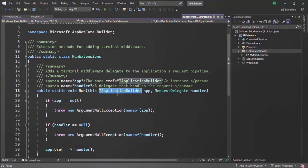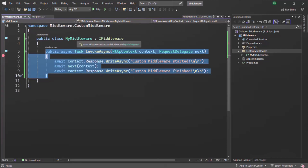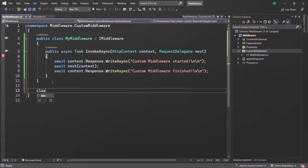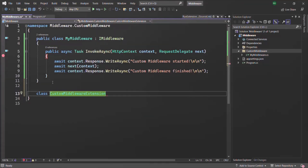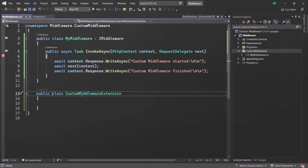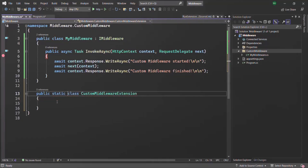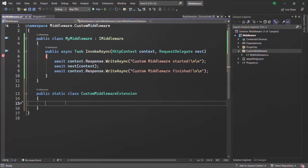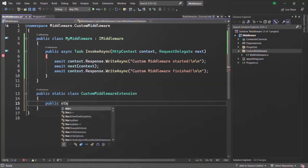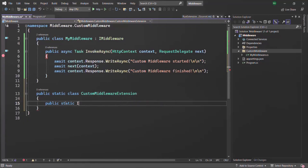In the same way, we are going to create our own custom extension. Let's go to the MyMiddleware.cs file and in the same file create a new public class called CustomMiddlewareExtension. There are three requirements to create an extension method. First, the class in which you define the extension method must be a static class, so let's mark it static.